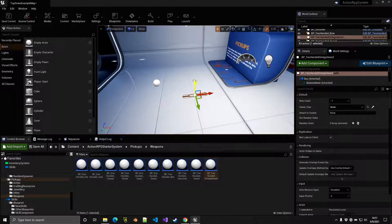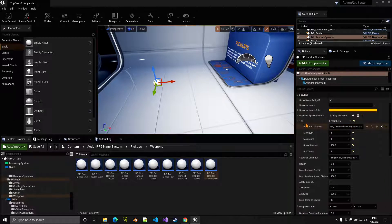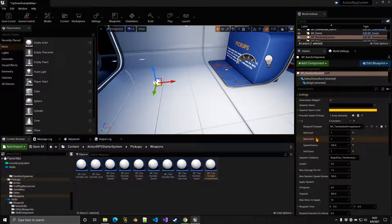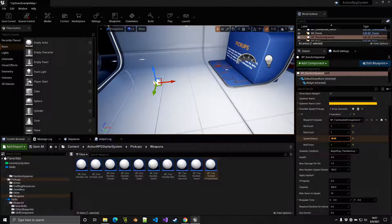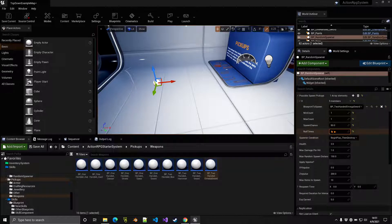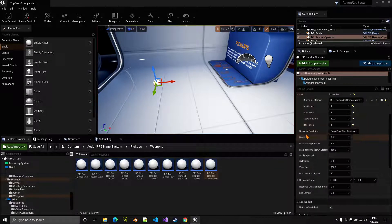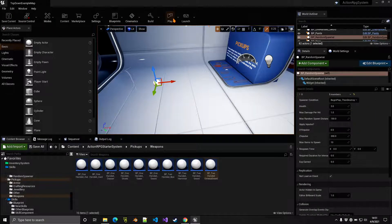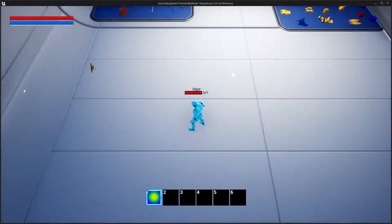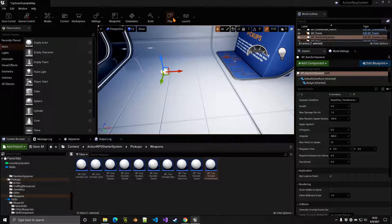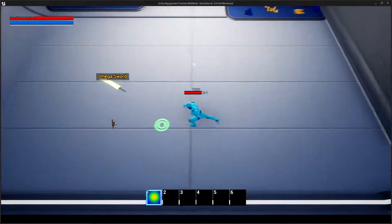We want to use the spawner to spawn it sometimes. The min and max are set to one since it's a weapon. The spawn chance we'll set to maybe 50 percent, and roll time we'll only roll once. With just these settings, if we play, sometimes we don't roll the spawner and sometimes it spawns the weapon.